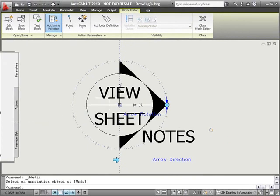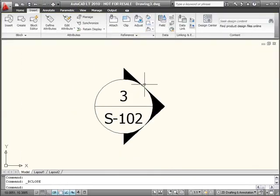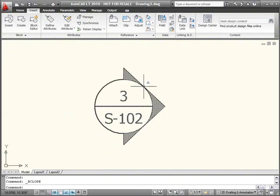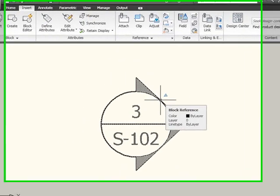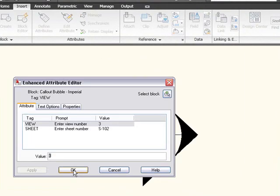I'm finished adding my attributes, so I'll close the block editor, save, and it doesn't look like anything happened. Even when I double-click on the block, it doesn't look like anything happened. I still only have View and Sheet.